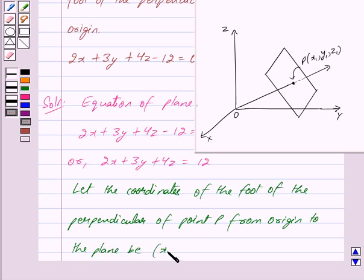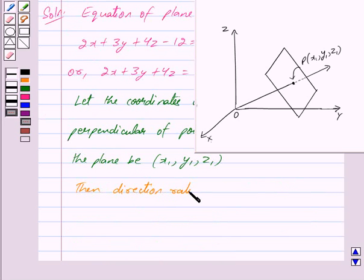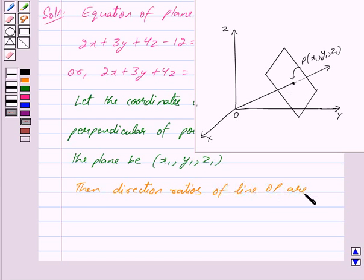...x1, y1, z1. Then the direction ratios of line OP are x1, y1, z1.